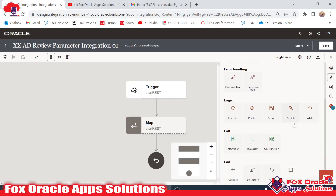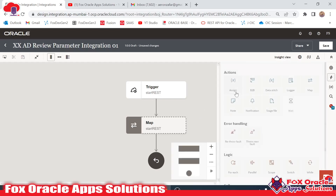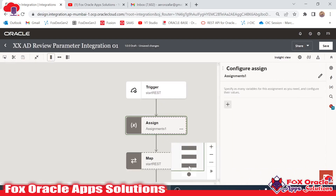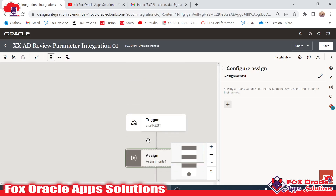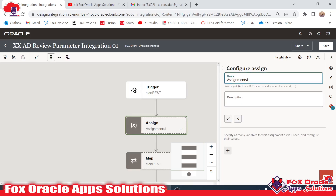Before making the sum I want to create a variable to store the addition result. I will use an Assign action — Assign is useful for creating variables. I'll edit the name of the assign action to 'sum_assign' and click Done.